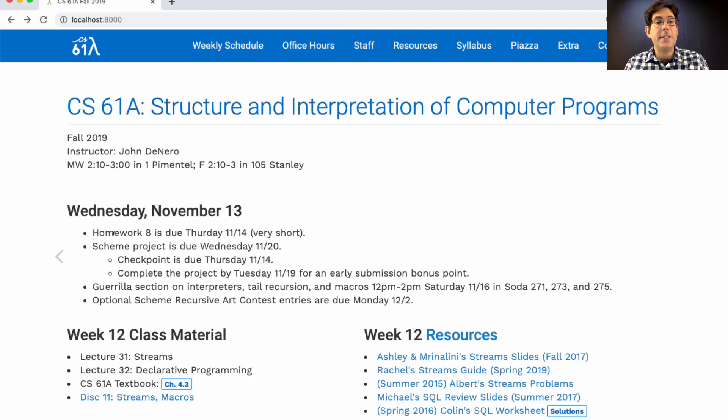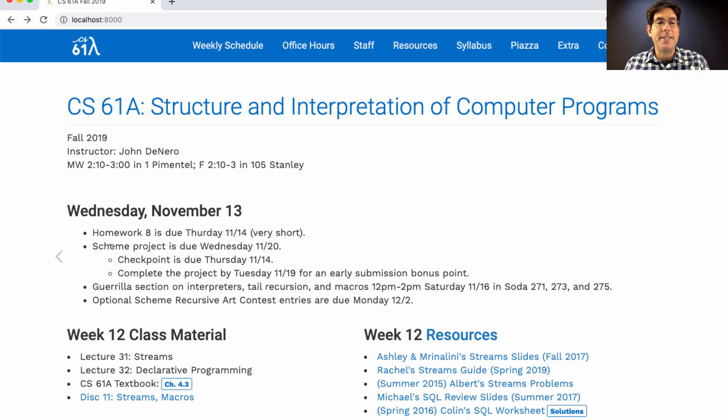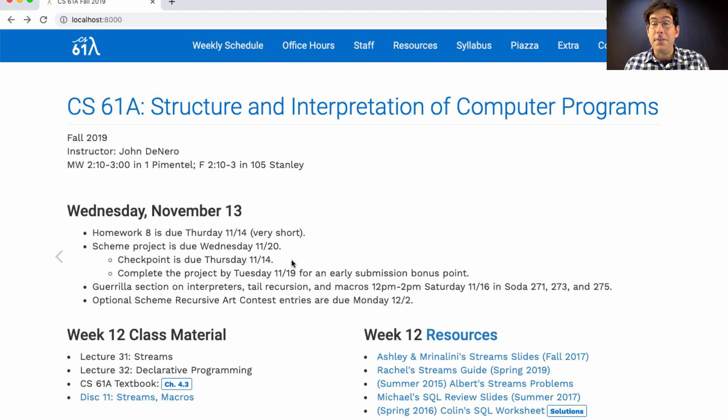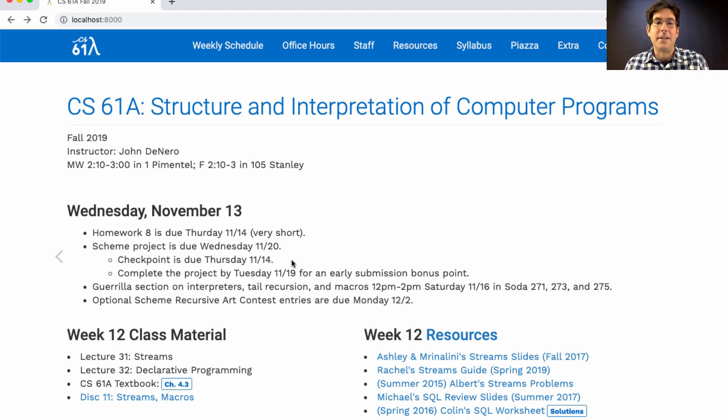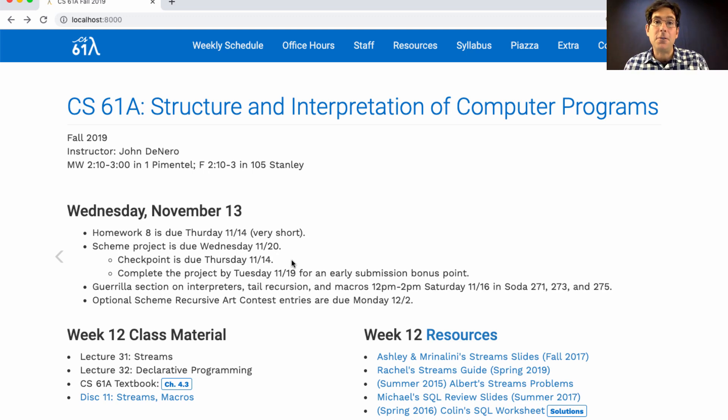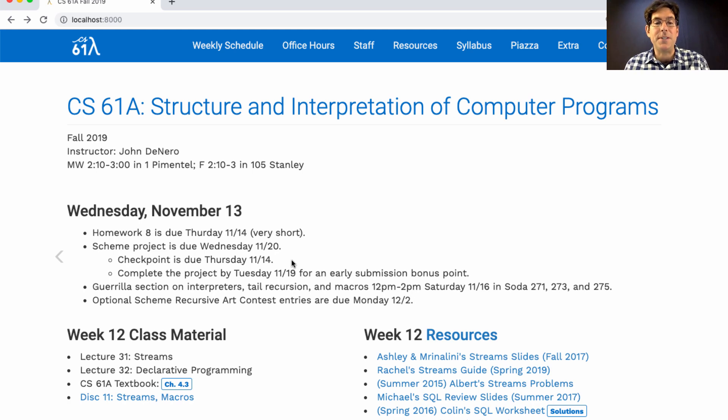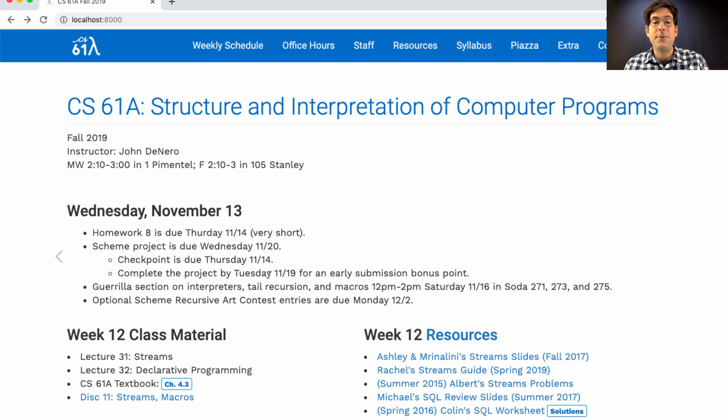In addition to homework eight, please complete the scheme project. It's due next Wednesday. There is a checkpoint this Thursday. Now if you don't complete the checkpoint, you only lose that one point. But it is a good idea to complete the checkpoint so that you can get full credit and you'll be on track to finish the whole scheme project by next Wednesday. Or better yet, complete it by next Tuesday for an early submission bonus point.